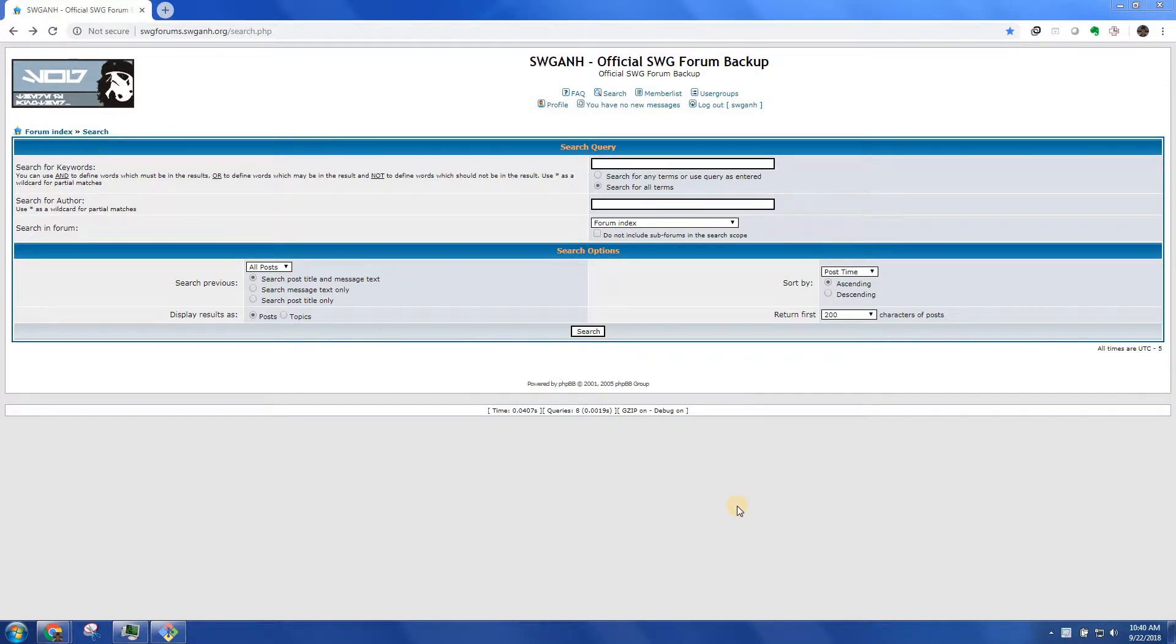Hello. I'm going to demonstrate how to conduct a search on the SWG New Hope Forum Backup.